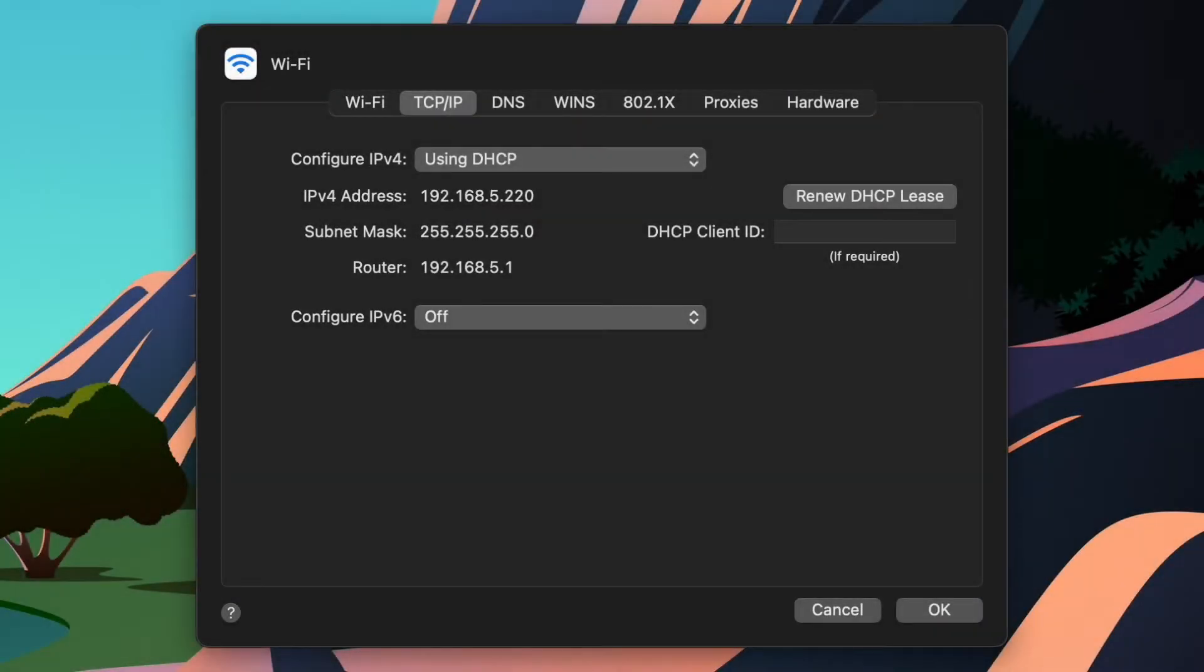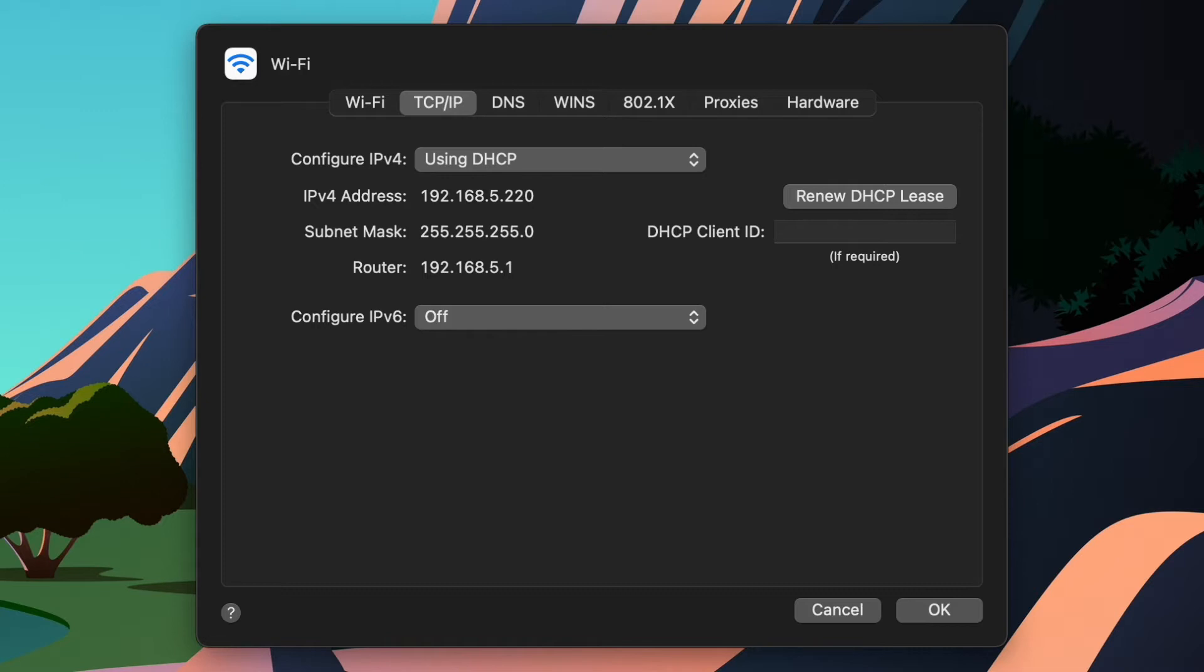Let's take a look at the IP configuration for my laptop right here. Right away you can see that my IP address is 192.168.5.220, and there's this thing called a subnet mask of 255.255.255.0. Now, that mask, in combination with my IP address, is how my computer knows what network it's on and how to find other things on the network.